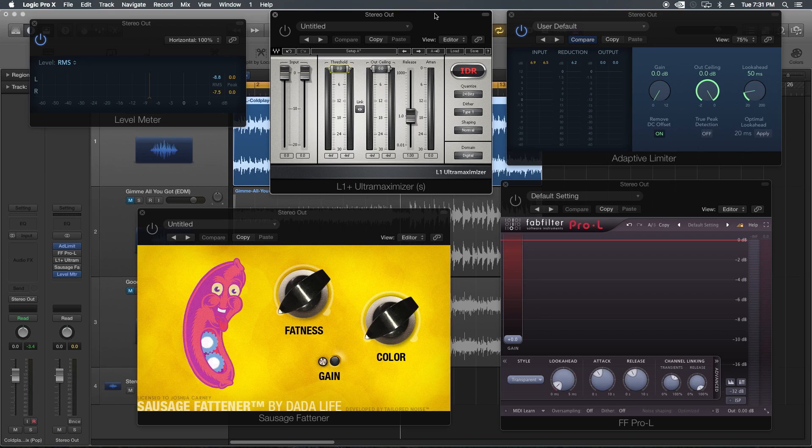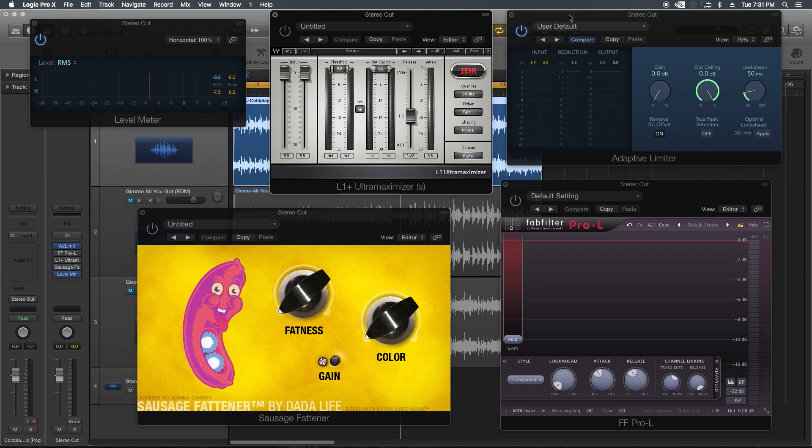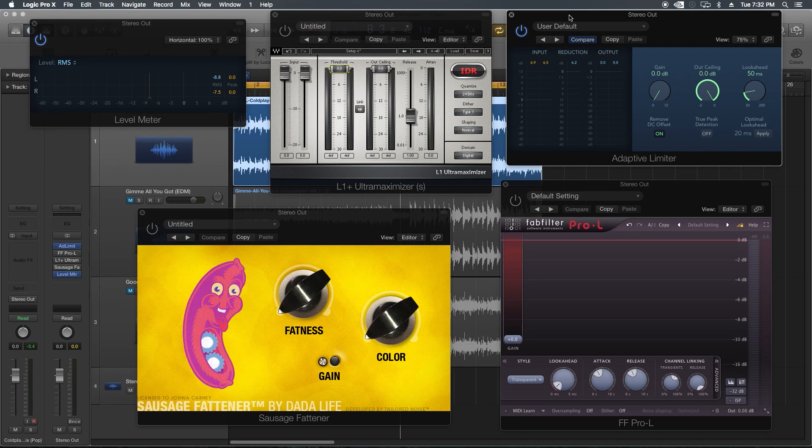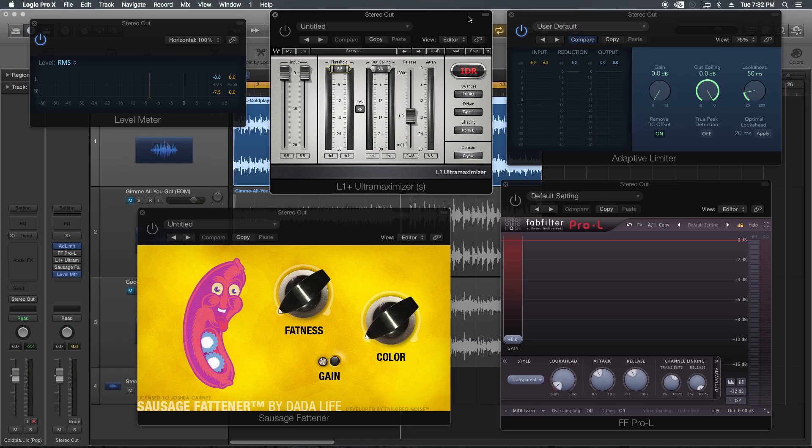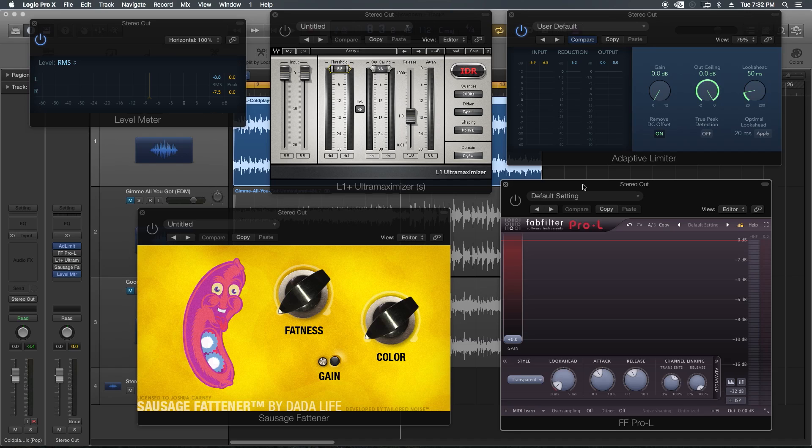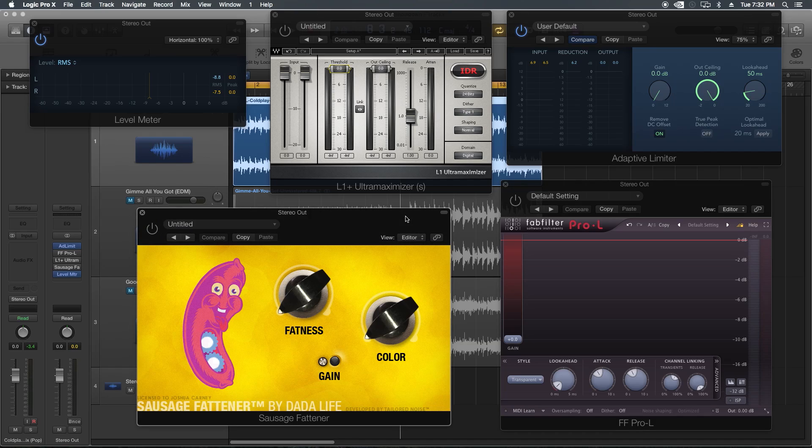Today I'm going to do a limiter showdown where I test out four different limiters on three different genres of music and see which one I like the most. I'm going to be using the stock adaptive limiter in Logic, the Waves L1 Ultra Maximizer, my current favorite mastering limiter which is the Pro-L limiter from FabFilter, and the underdog here, pun intended.